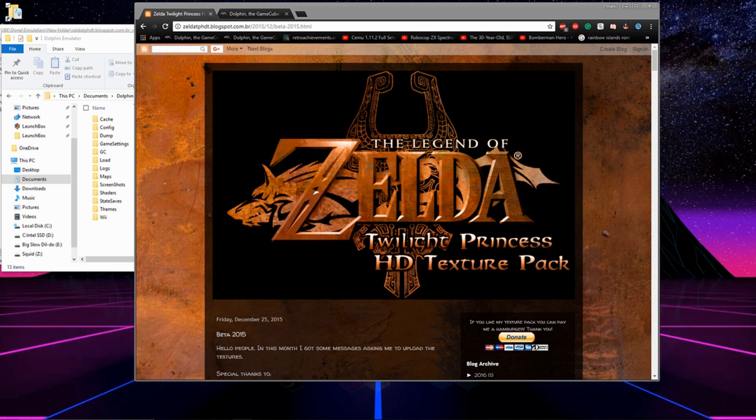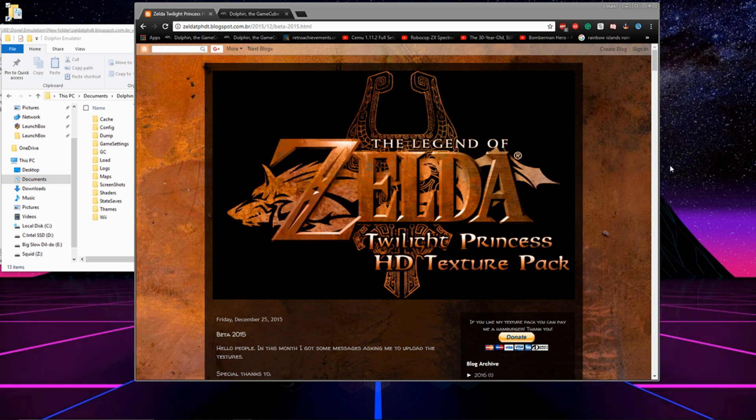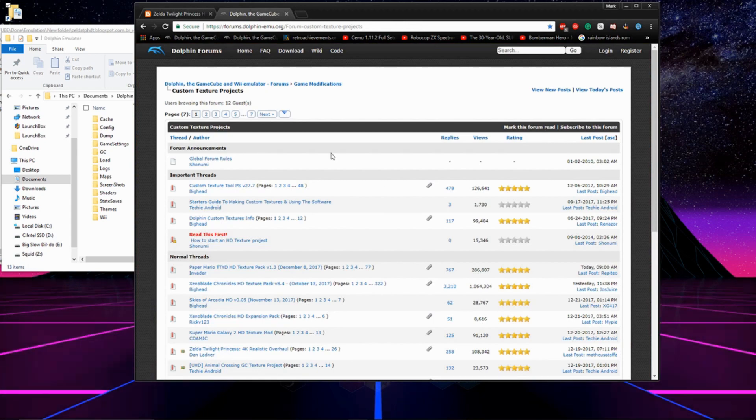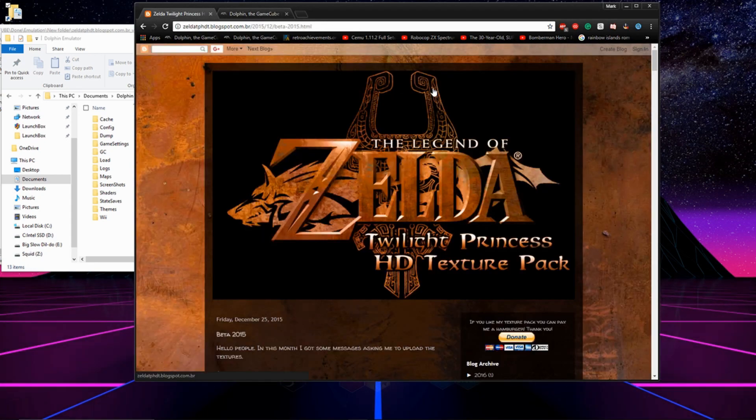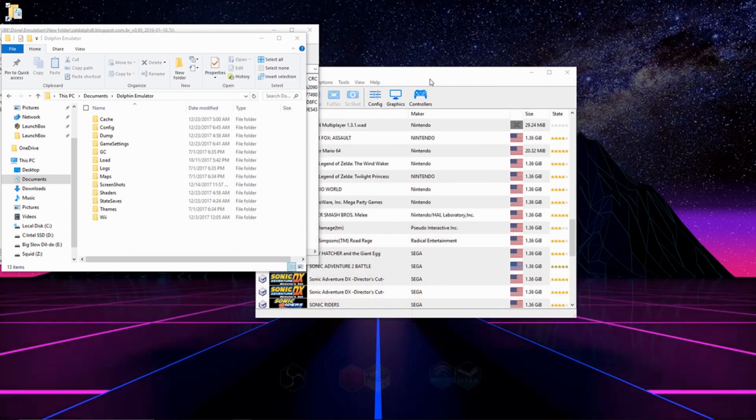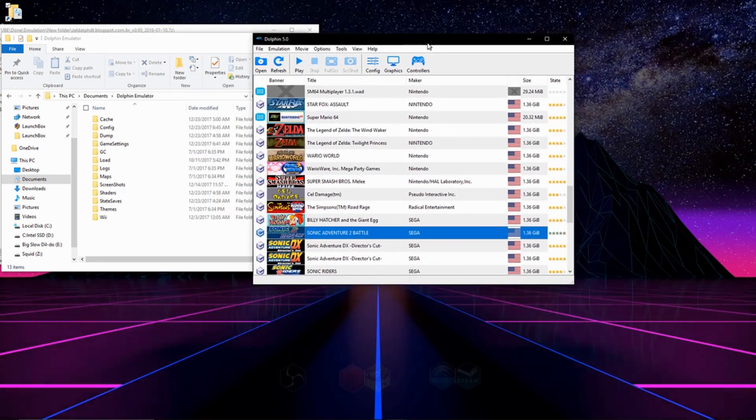Hey what's going on guys, today I'm going to be showing you how to use custom texture packs with the Dolphin emulator. The first thing you're going to want to do is find a website to download a texture pack from. I'll be using the Zelda one, but you can also find them on this website as well. All links will be in the description. Download yourself a texture pack.